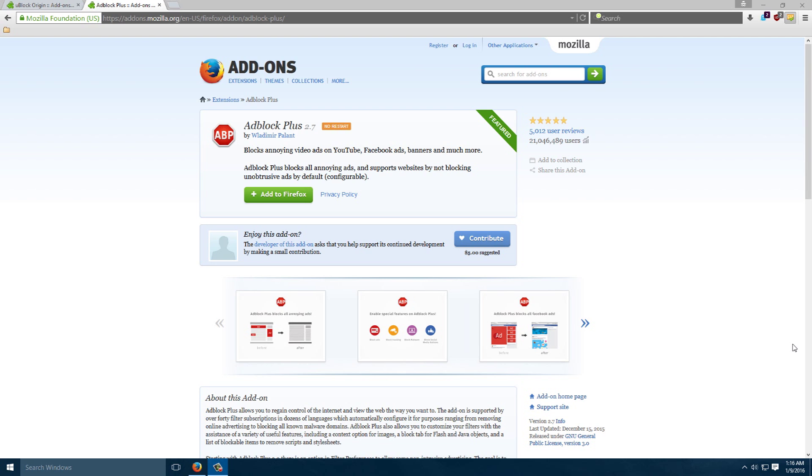But maybe it's time to change which extension you're using. Adblock Plus has recently made decisions to shift how they block ads and they've recently introduced or are going to be introducing paid exceptions where companies can pay a fee in order to have their ads pass through Adblock and be played regardless of the software.